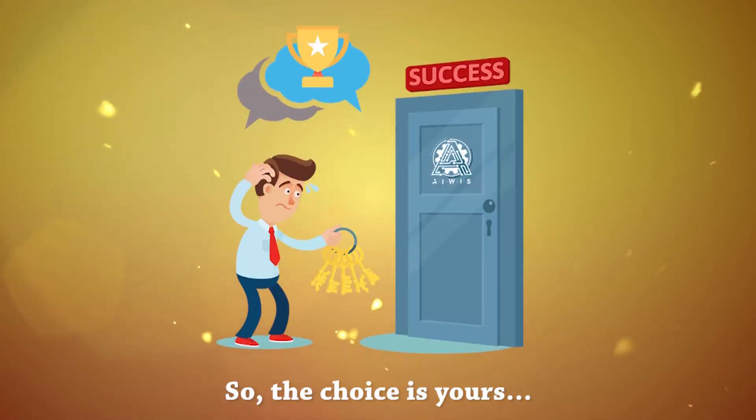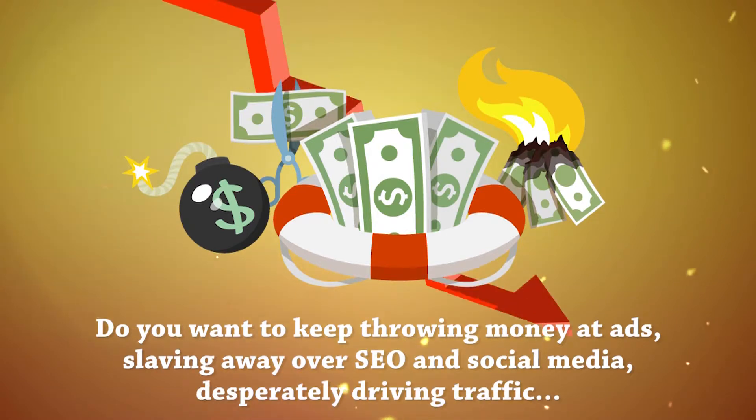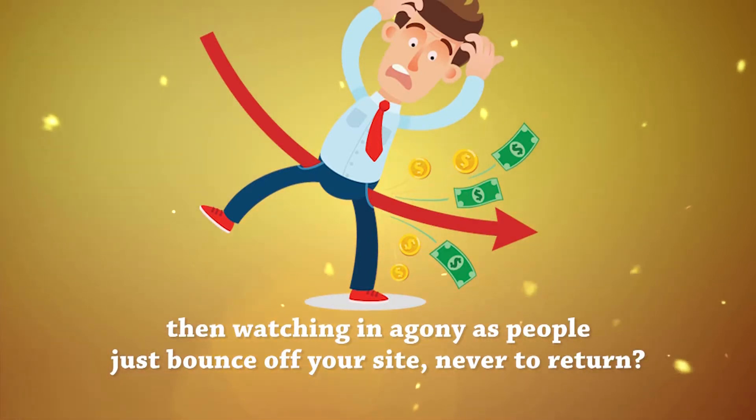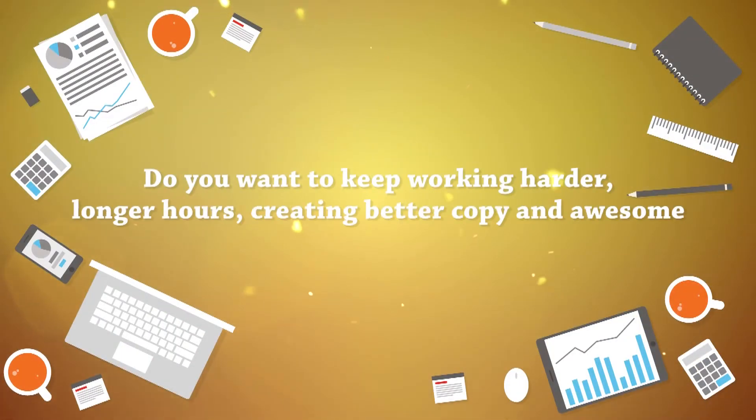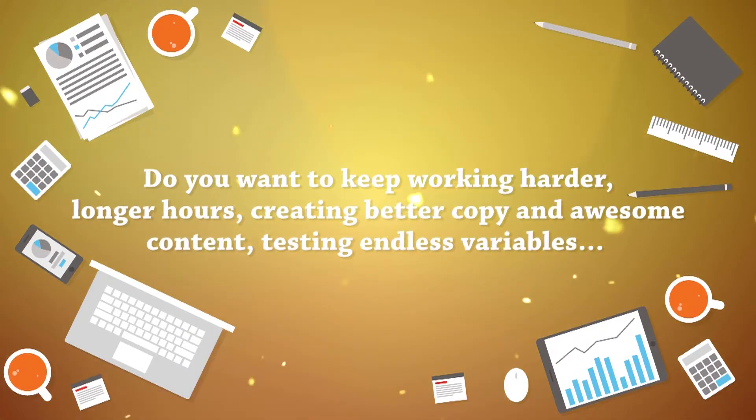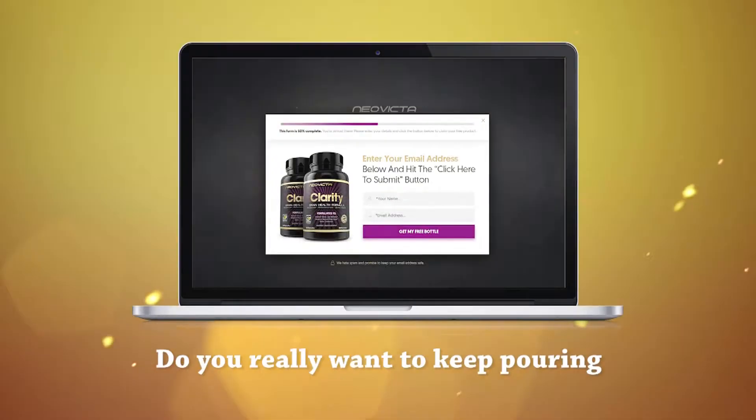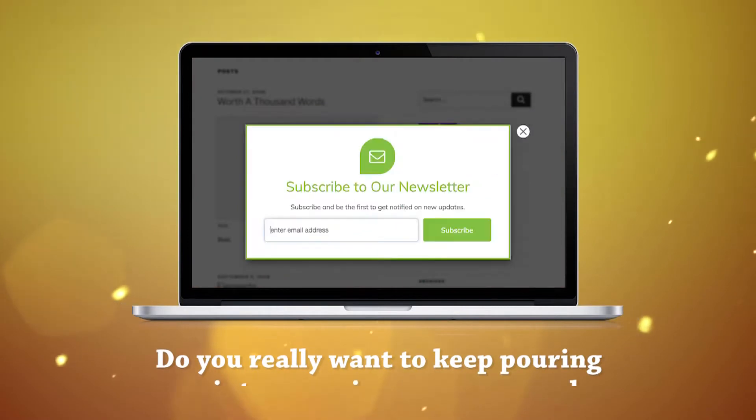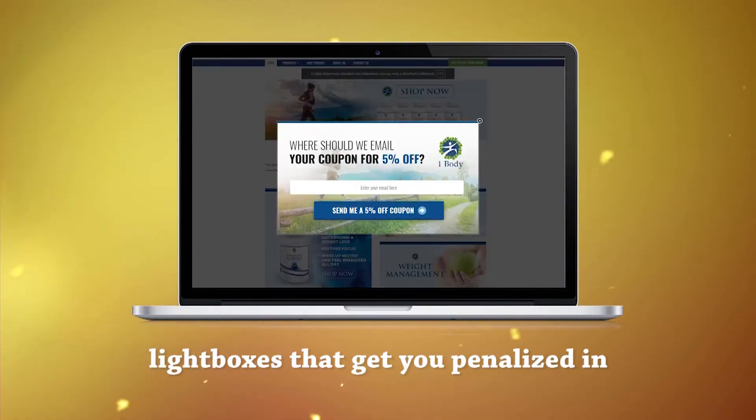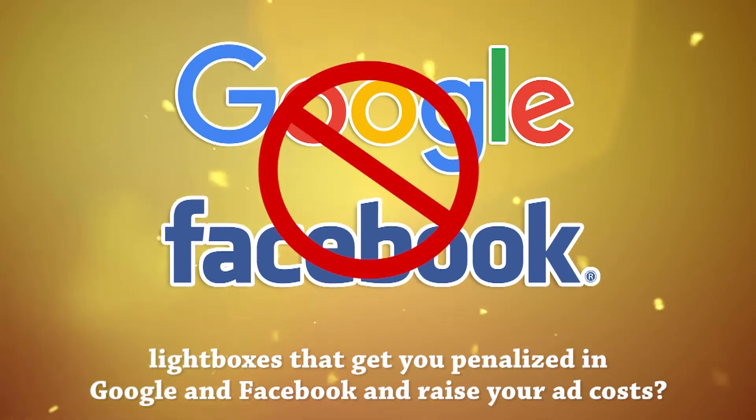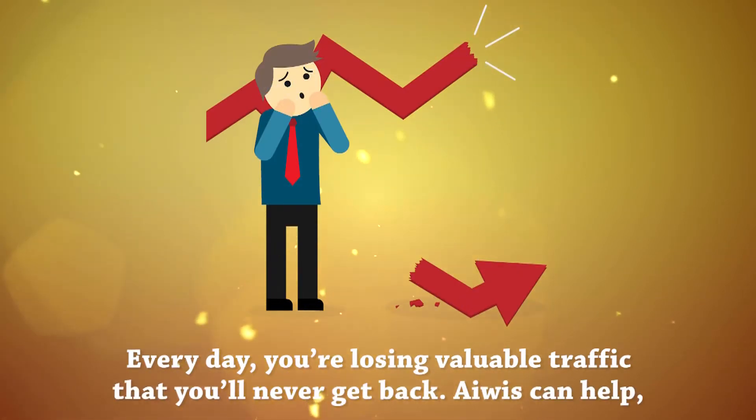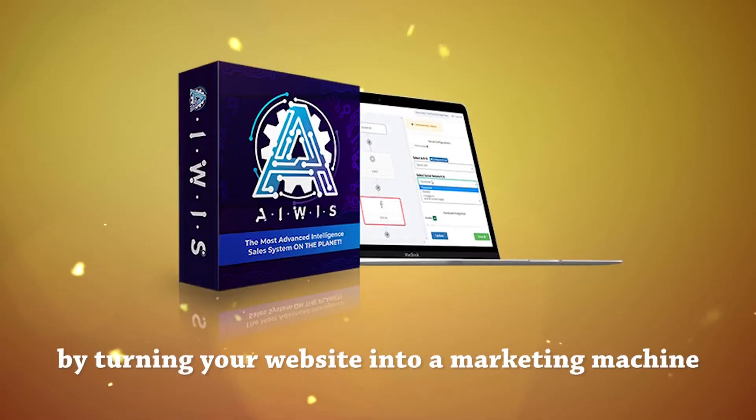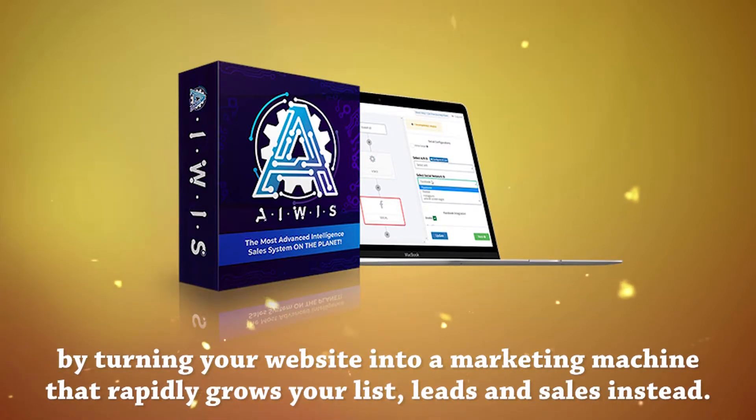So, the choice is yours. Do you want to keep throwing money at ads, slaving away over SEO and social media, desperately driving traffic, then watching in agony as people just bounce off your site, never to return? Do you want to keep working harder, longer hours, creating better copy and awesome content, testing endless variables, hoping you'll finally see a small increase in website conversions? Do you really want to keep pouring money into annoying pop-ups, overlays, and lightboxes that get you penalized in Google and Facebook and raise your ad costs? Every day, you're losing valuable traffic that you'll never get back.